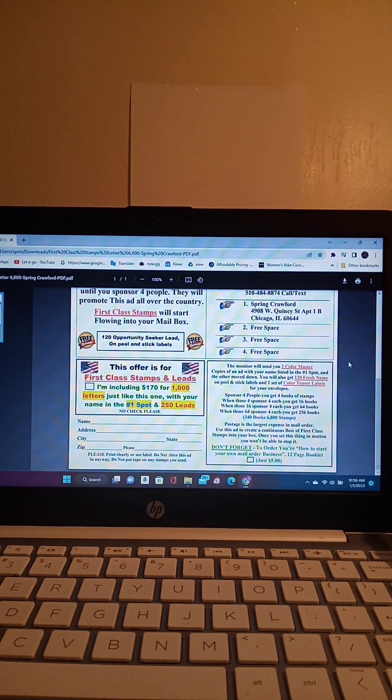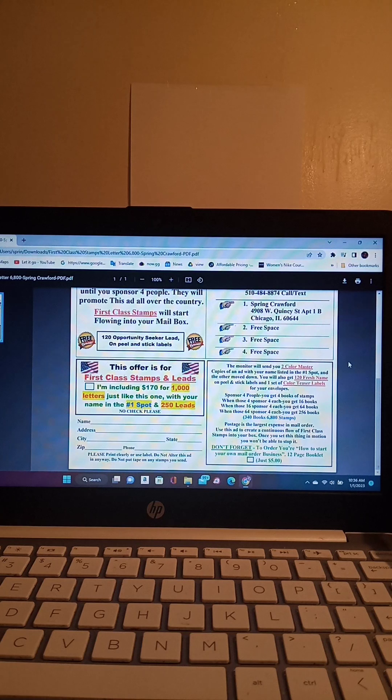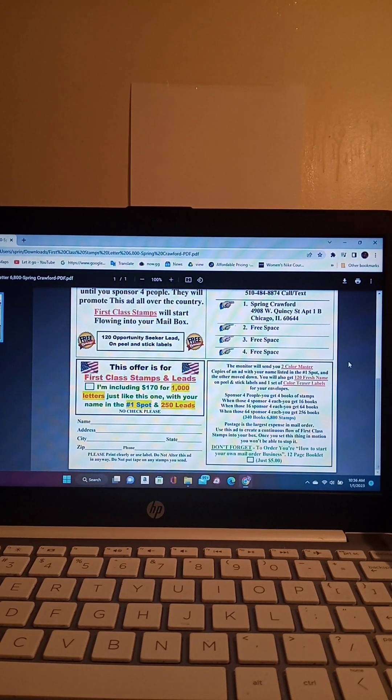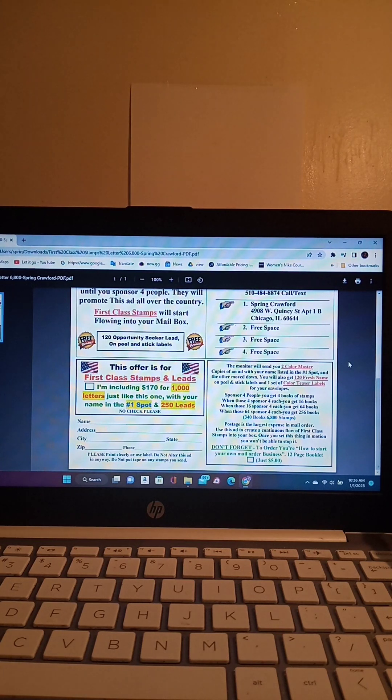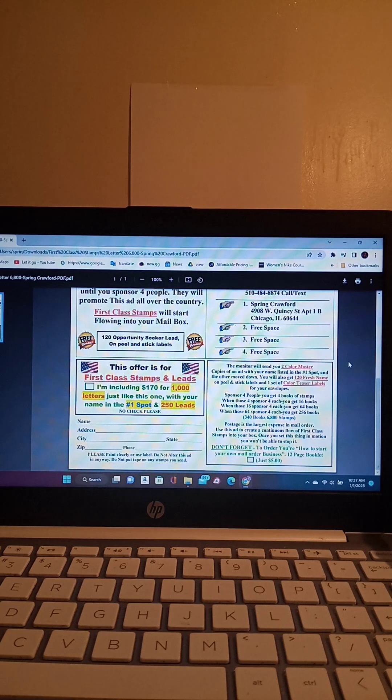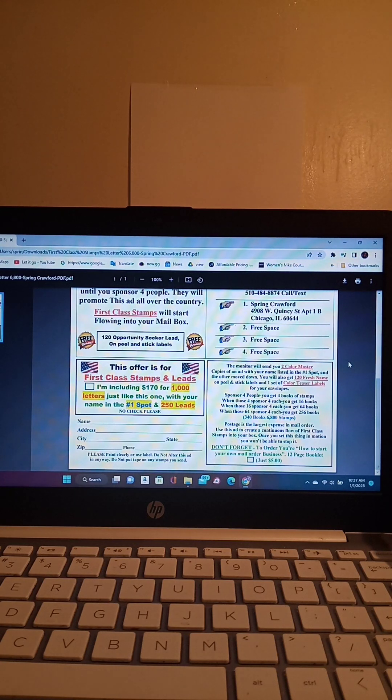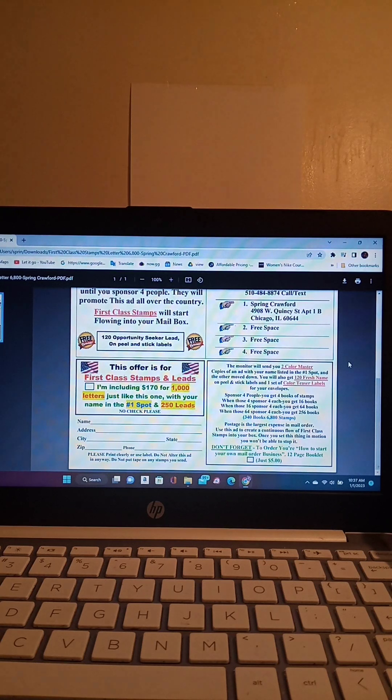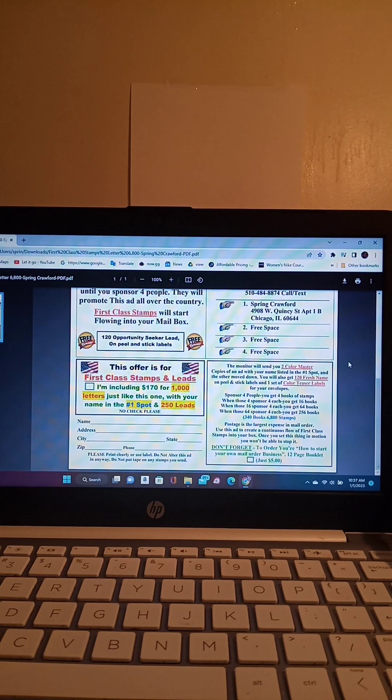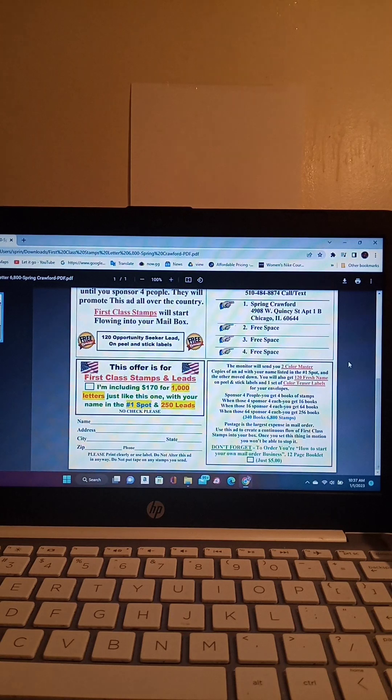With the new year coming in, as we know, I don't know if you guys have been informed, but they're going to be going up on postage stamps again, starting on January 22nd. Now we just had an increase on our postage stamps in July. So they're going to be going up again. So if you're in direct mail, you're going to need stamps. That's the lifeline of any direct mail business, stamps and leads.